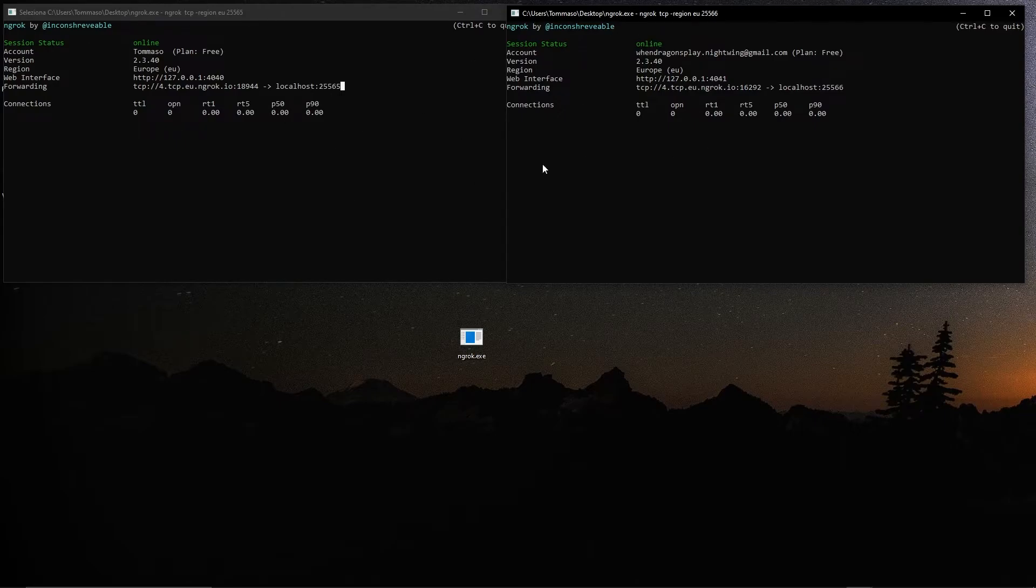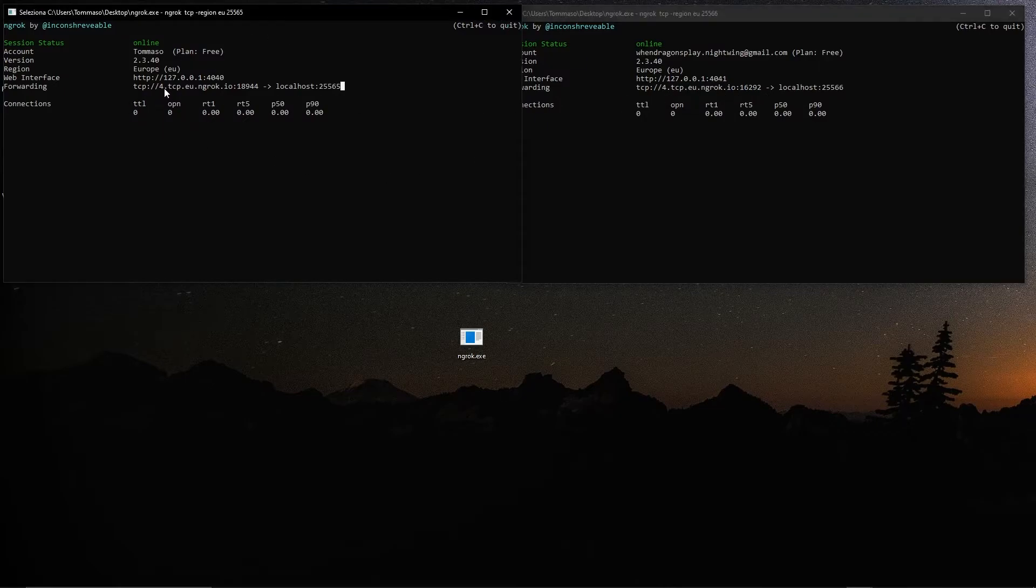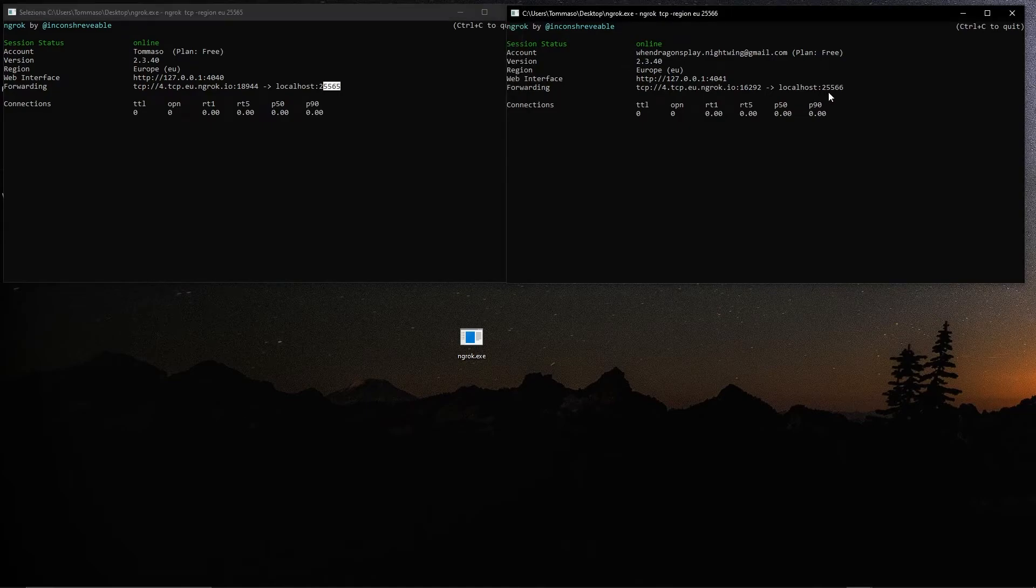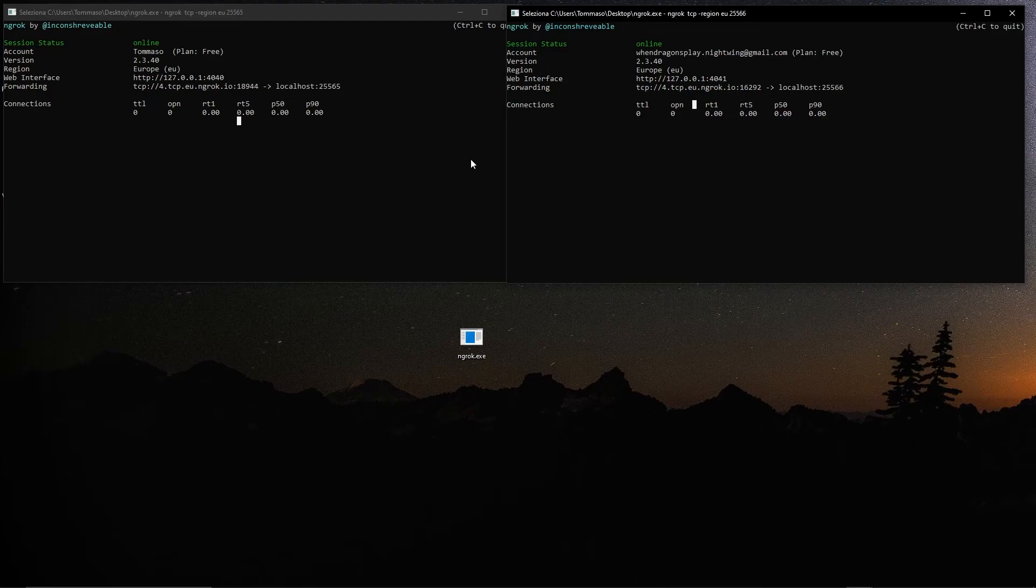So for example, you can have this IP address maybe for your Minecraft server on 25565 and this other one if you have maybe another software that you want to run. But thank you for watching this video. I hope you found it somewhat useful and see you again on my channel. Bye guys.